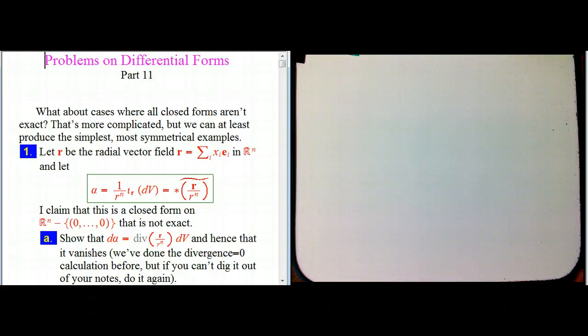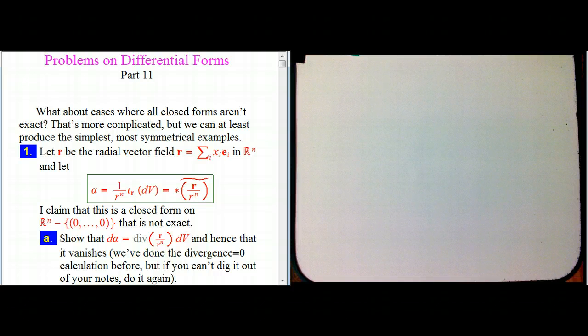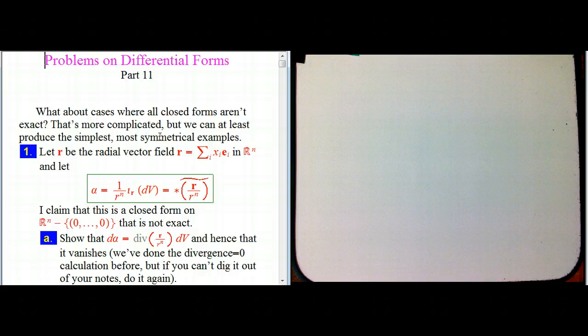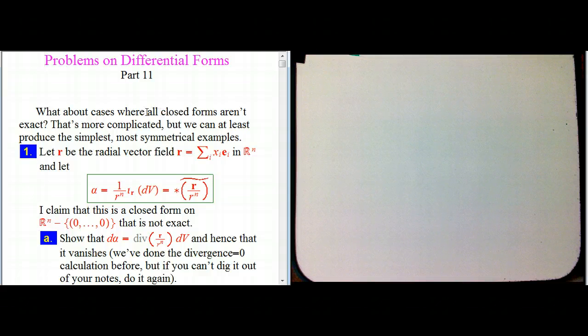I wanted to continue the story of the connection of differential forms and topology. We're not going to get too advanced about this, but the big question left hanging by what we did with the Poincaré Lemma is that it was a very special case — we were in all of R^N with nothing taken out, so it wasn't a particularly topologically interesting space, and we had the situation that all closed forms were exact.